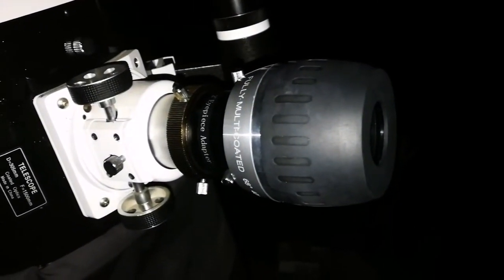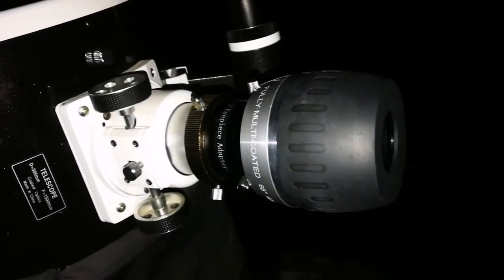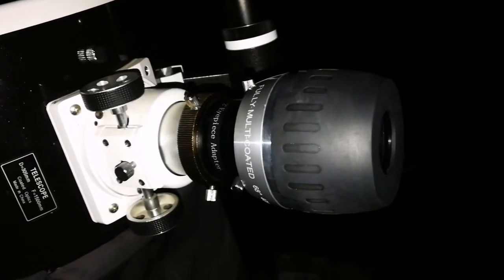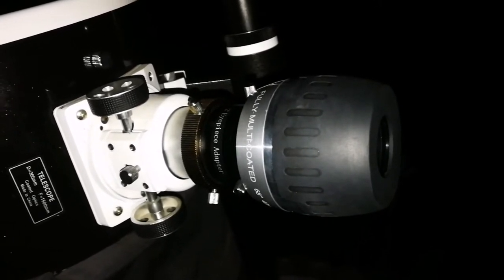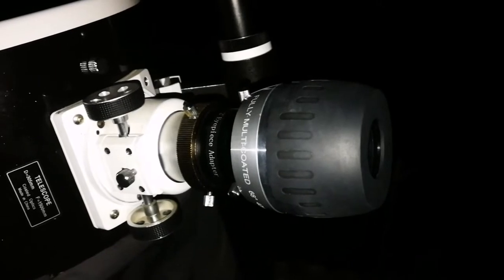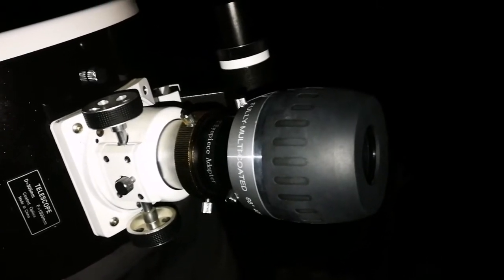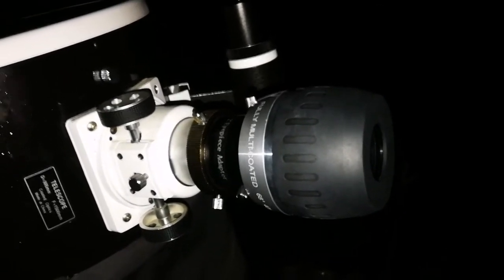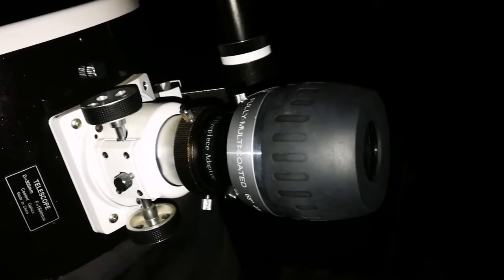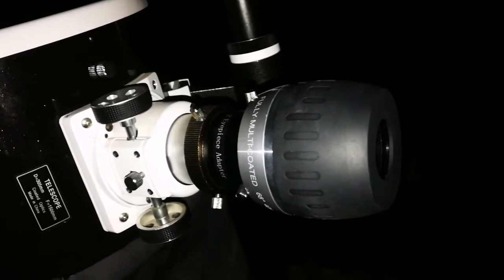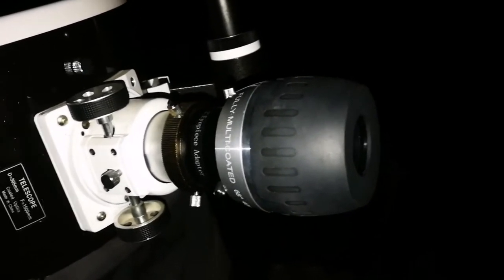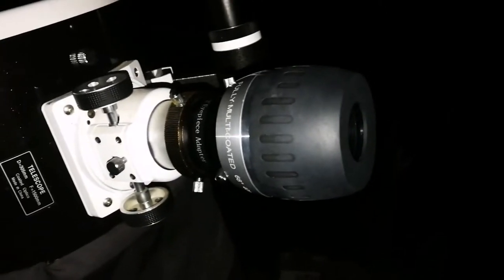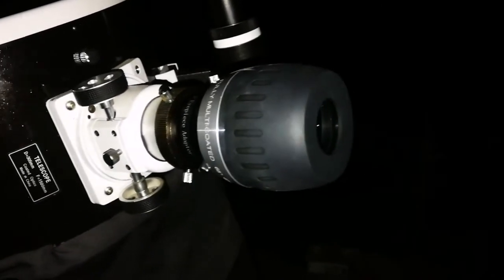I have the Teleview Nagler Type 5, 31 millimeter, but that's a little bit odd at the edges. And definitely you need, probably, something like a Paracorr to correct the coma. This one doesn't have coma, doesn't show any coma. It seems it's corrected for that.